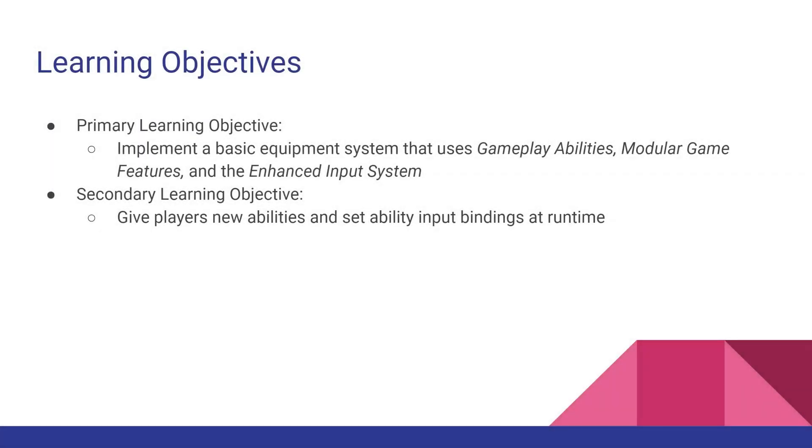In this video, I'm going to show you how to create a very basic equipment system that uses gameplay abilities, modular game features, and the enhanced input system. The main goal of this video is to show you how these three things interact with each other, because I know there's very little examples and documentation of these things online, much less how they interact with each other. So I hope you find this useful.